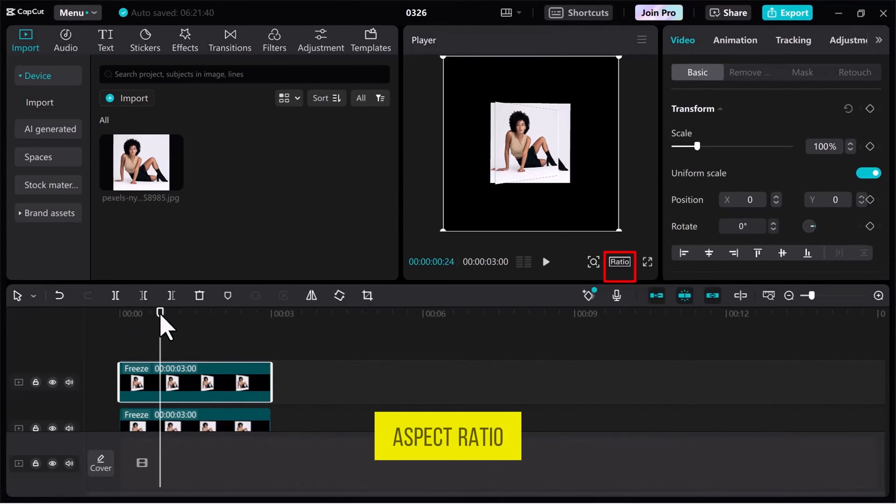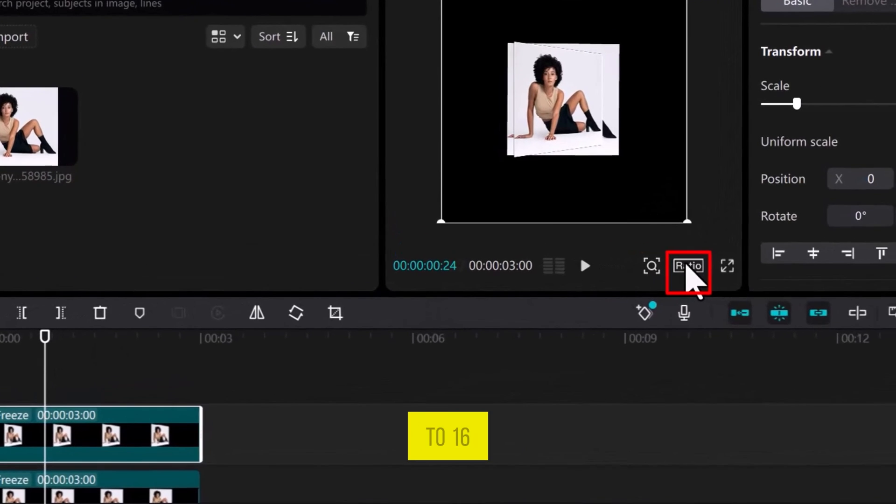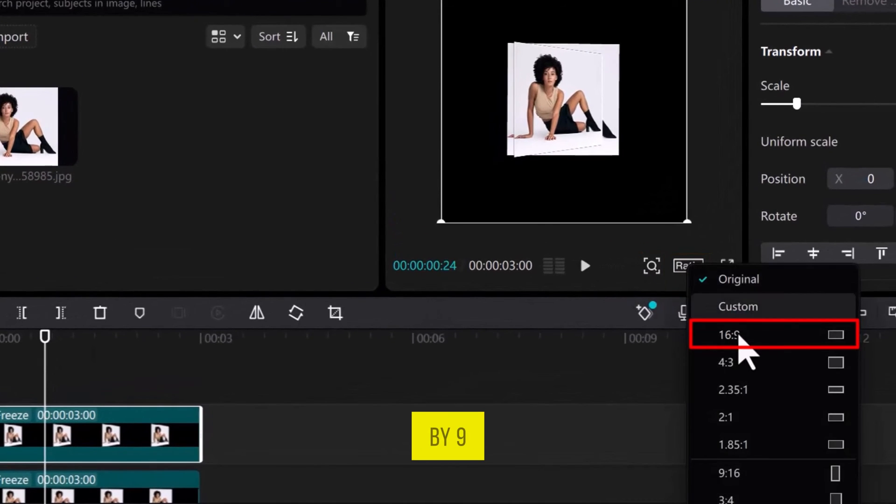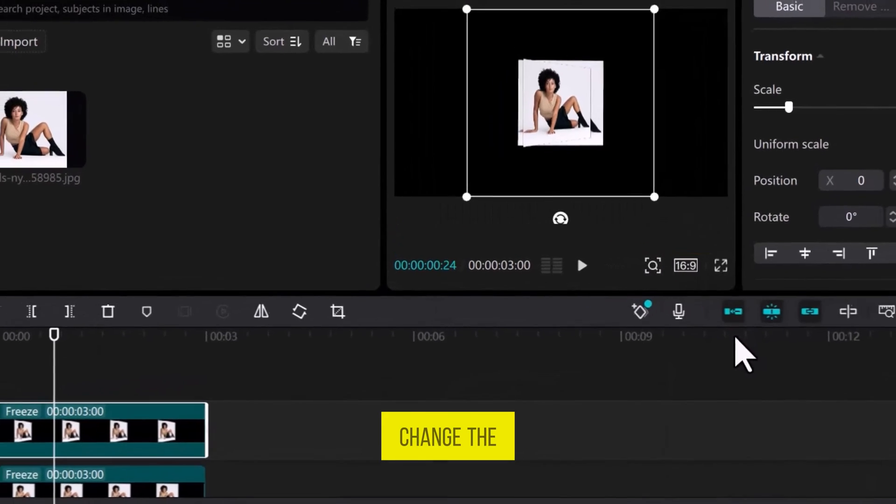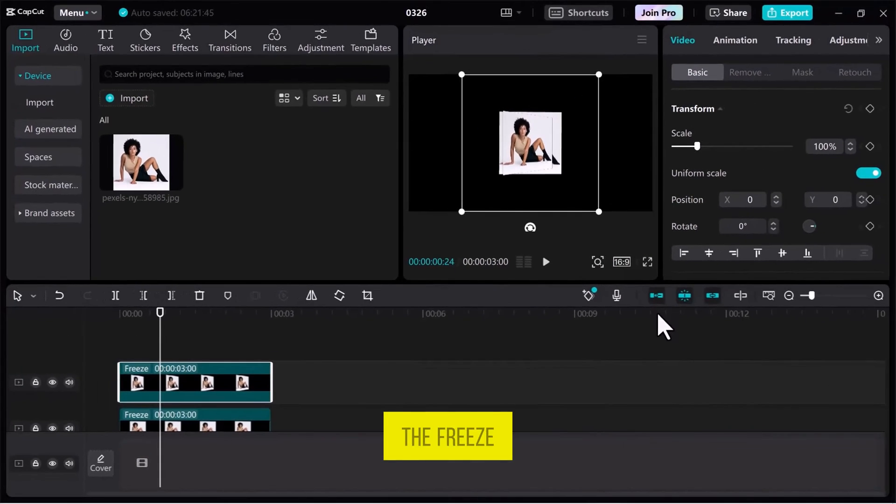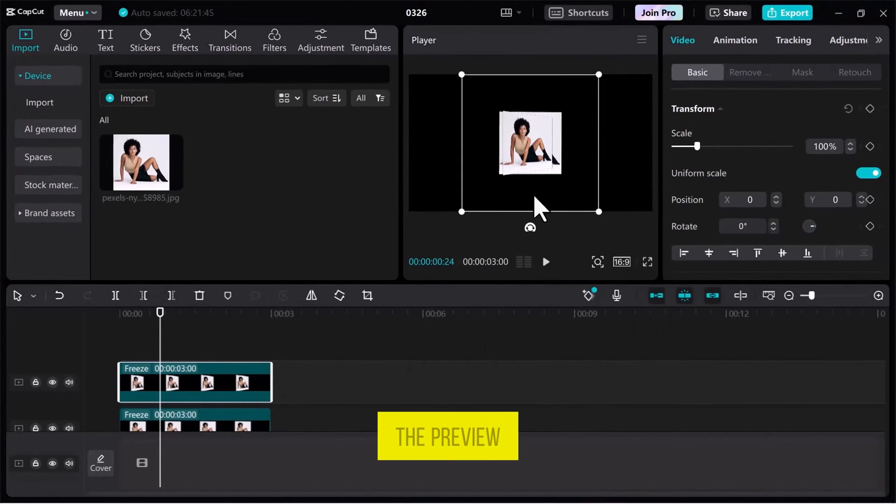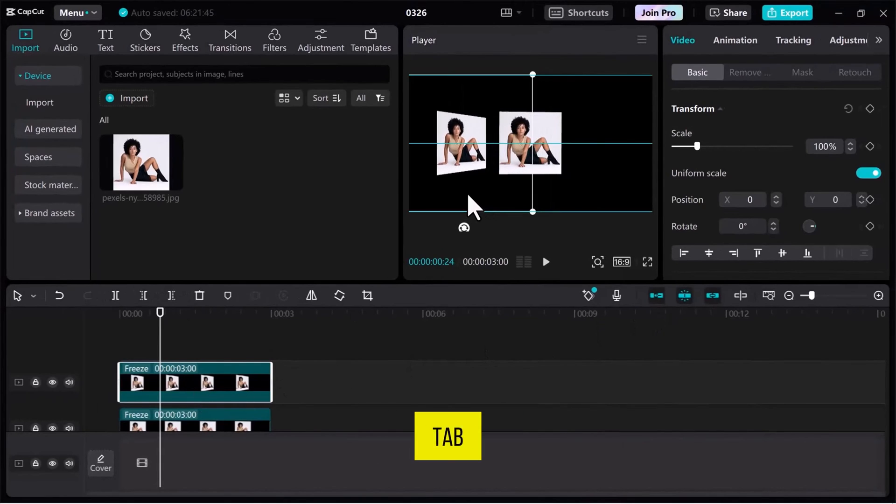Change the aspect ratio under the preview tab to 16 by 9. Change the position of the freeze frame by dragging it into the preview tab.